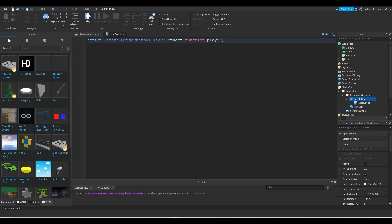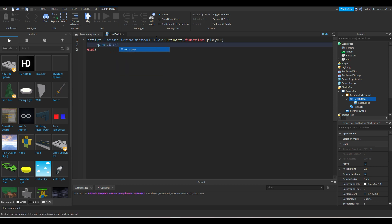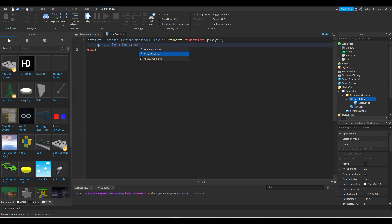When the player clicks the button, you want something to happen in the workspace or on the player. Inside the function, we're going to add: game.Lighting.GlobalShadows = false. This will disable the shadows when the button is clicked. Don't delete the 'end' word because it's very important in the script.